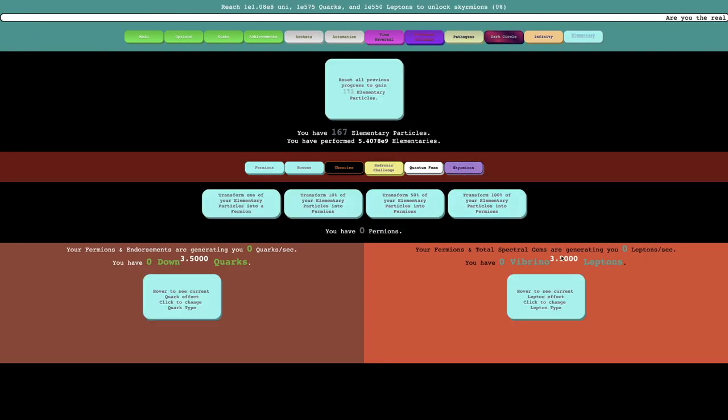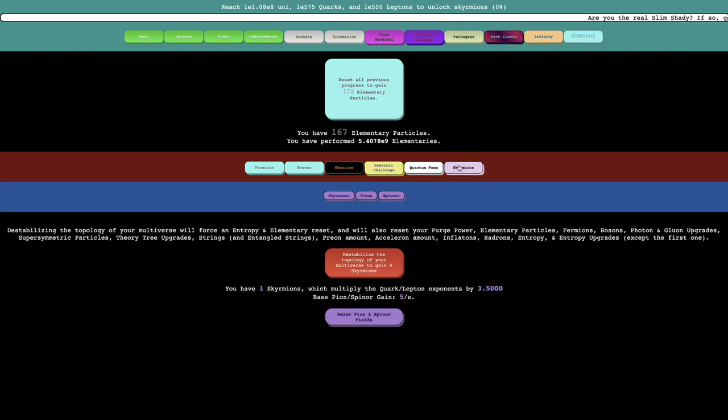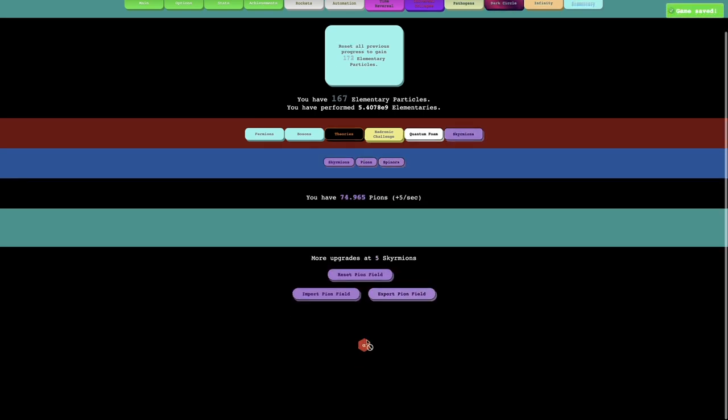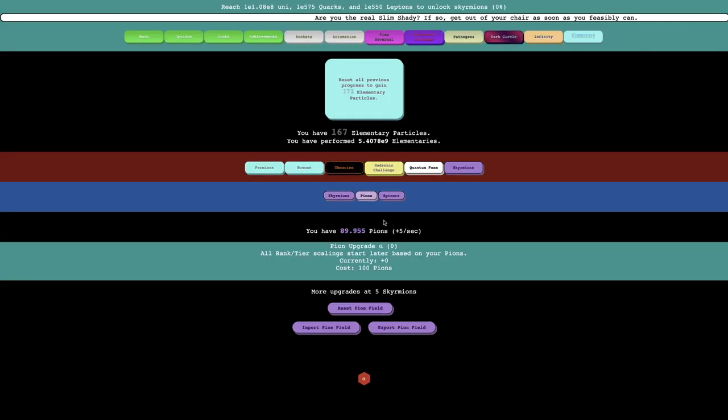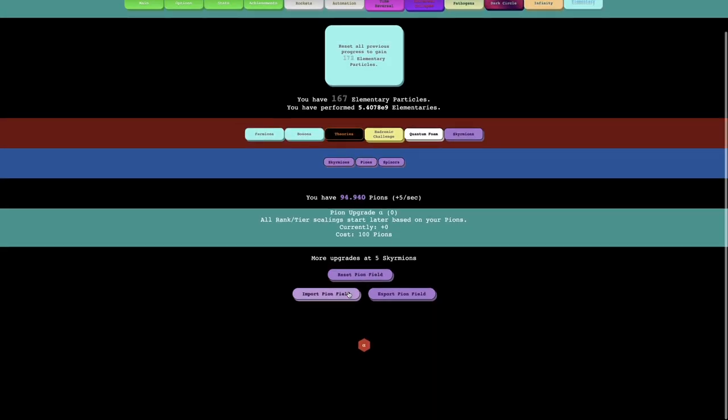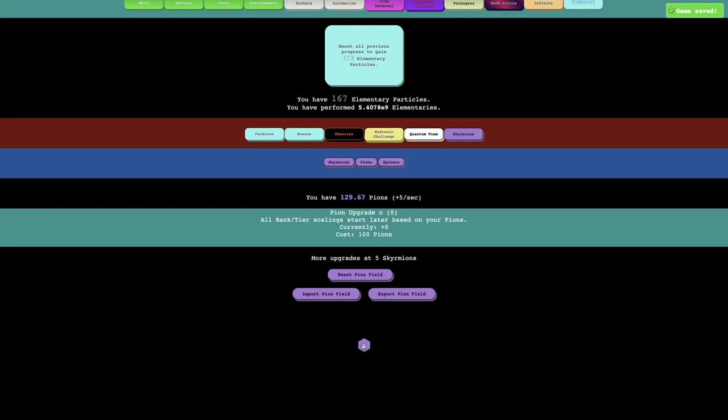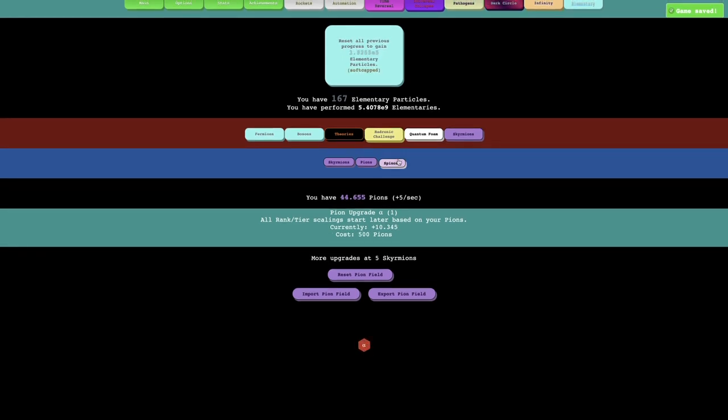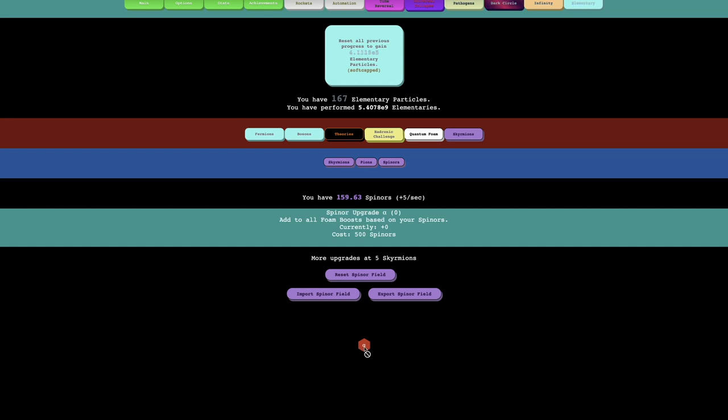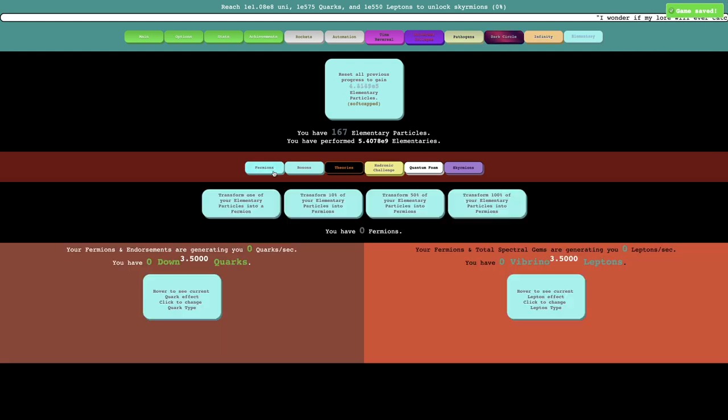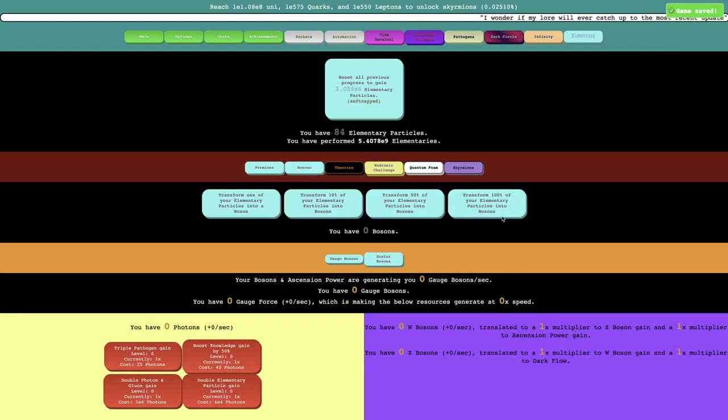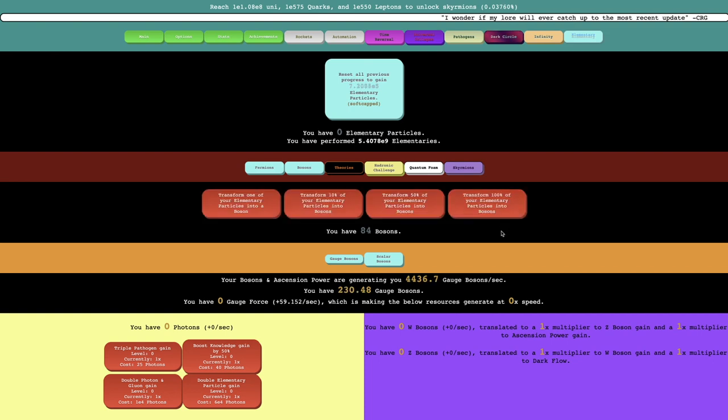This feels like a whole other prestige layer, almost. Yeah, this is now, it says race is a 3.5, so that seems good. There's also pions and spinors. Is this like another theory tree kind of thing?